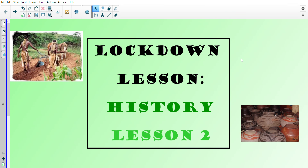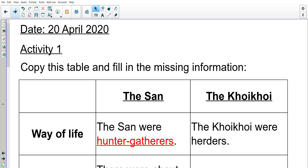Hey Great Vibes, welcome to our next lockdown lesson. We're back to history today, we're doing lesson two. Before we start with our content we need to just quickly mark the work that we did in our last lesson, so we're going to go through the answers together very quickly.